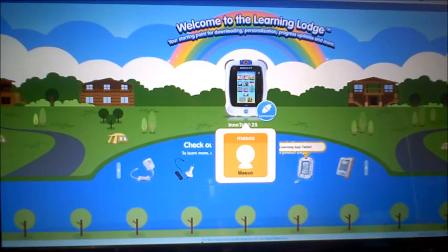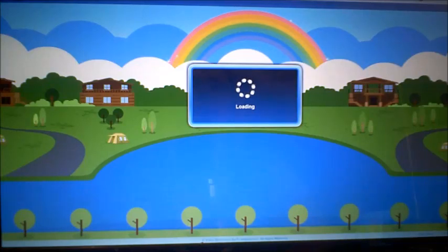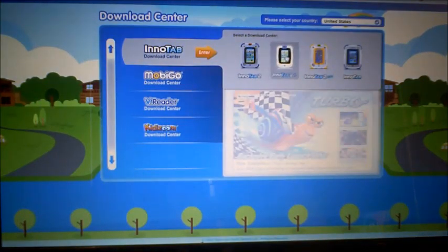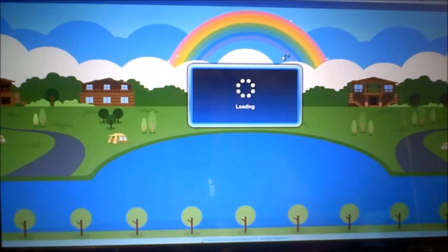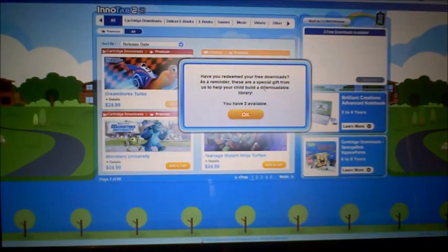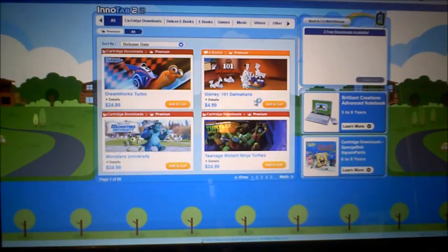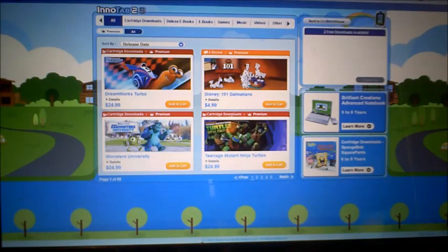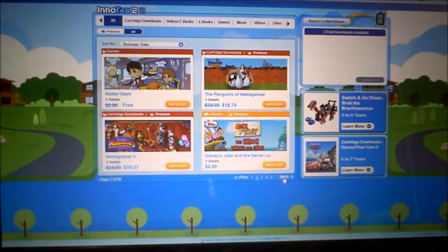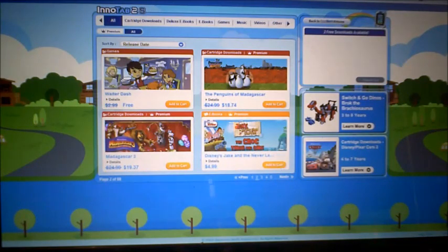We got everything set up and now we're in Mason's account. We want to go ahead and download some ebooks or games and see what we can find that Mason would like. It shows we have some free downloads — two available. We don't want cartridge downloads because those are $25, so we'll look at the games. There's a free game here, so let's check out the games.